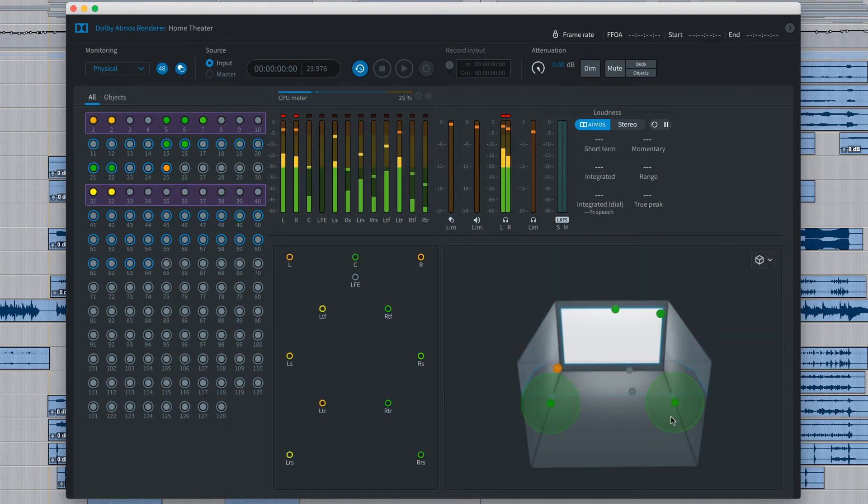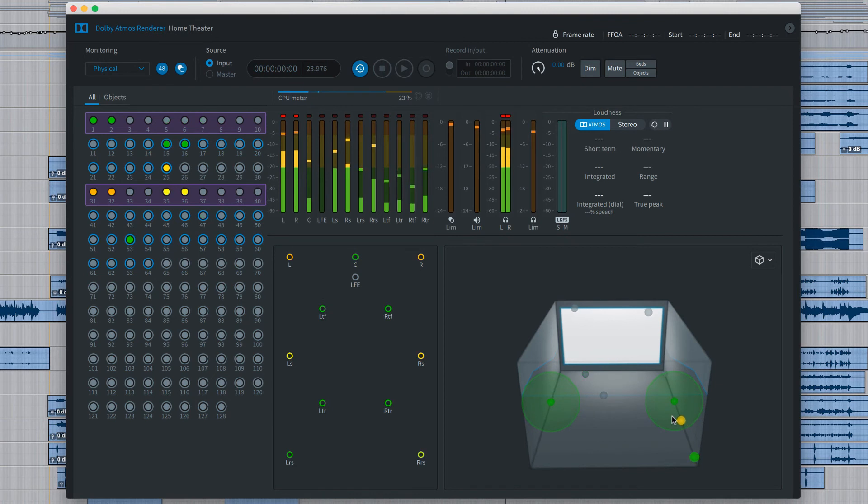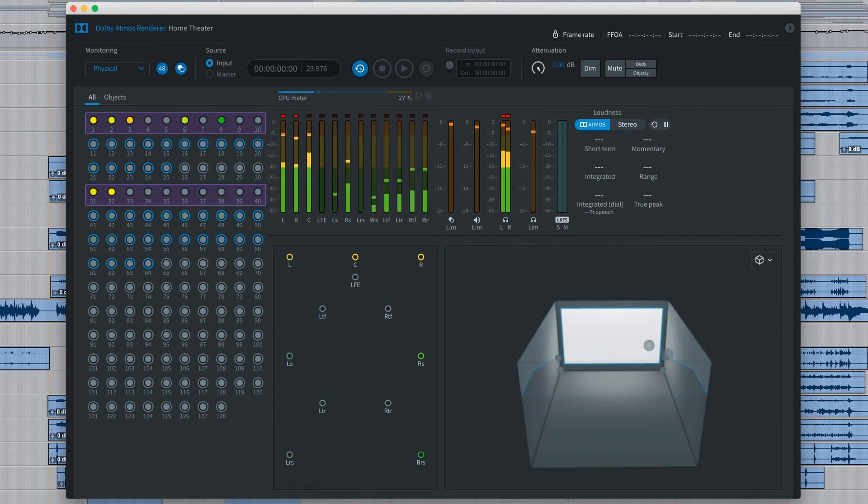In the next videos, we'll explore how to set up your Pro Tools session for mixing in Dolby Atmos, and how to print and deliver your final mix requirements.